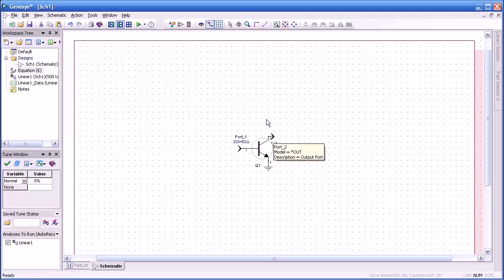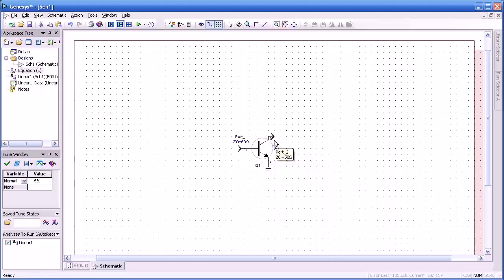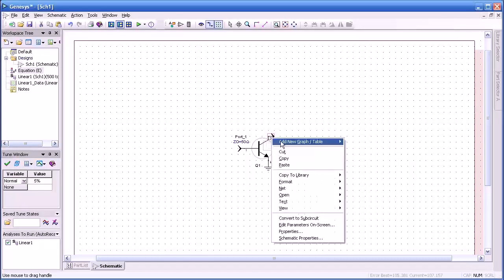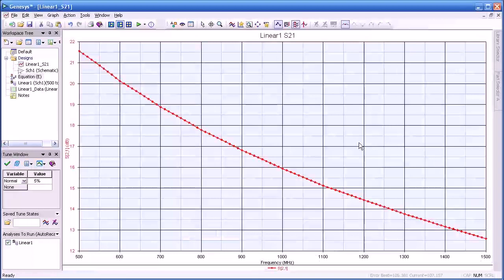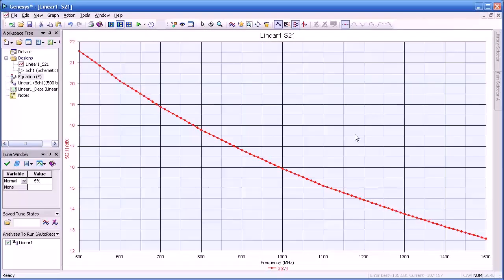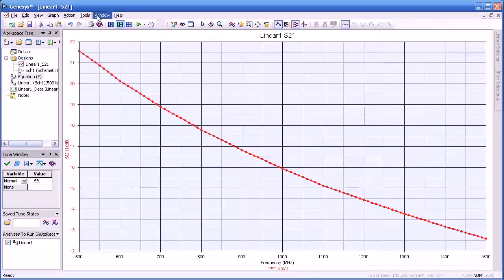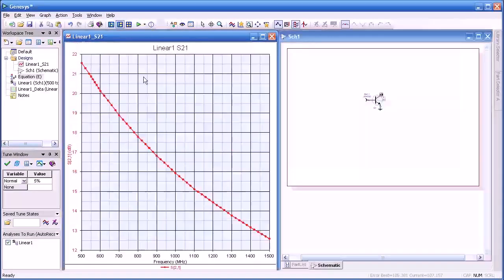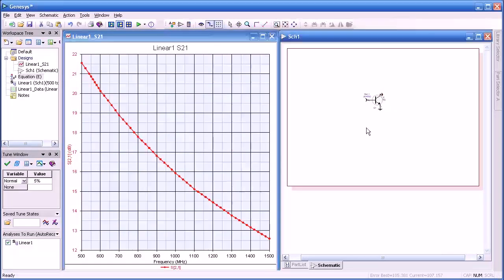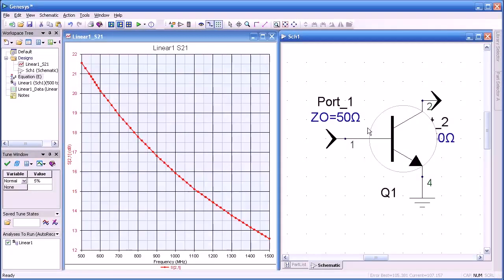As a matter of fact we just did the simulation. It was that quick. Let me right click on the output port and we're going to generate a graph of S21 or gain. Here you see a gain from 22 to around 12 dB across that band. We now tile the windows here so we can get a better view of the two.